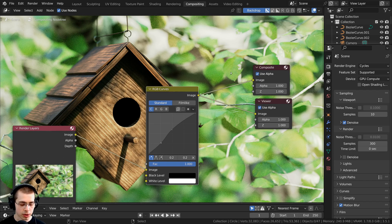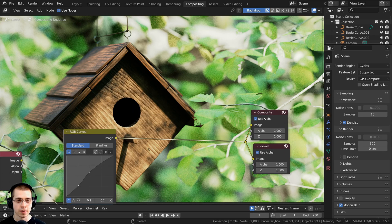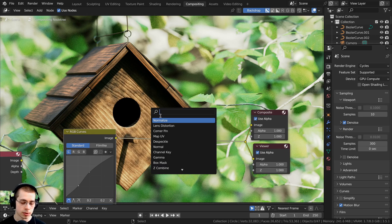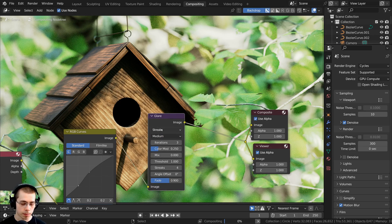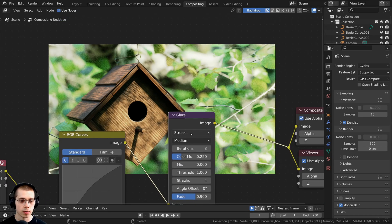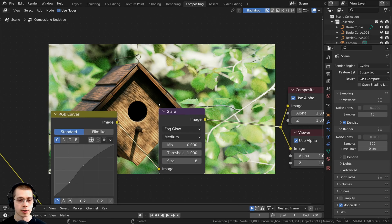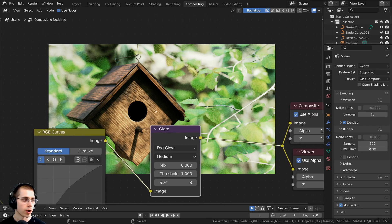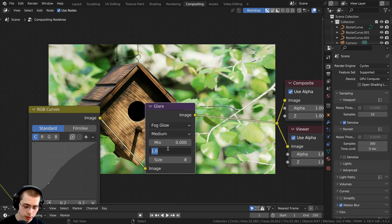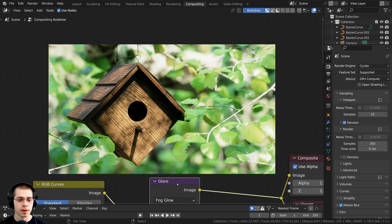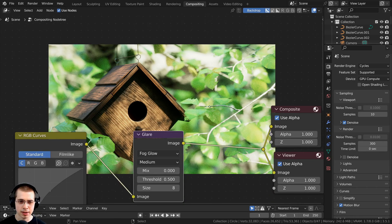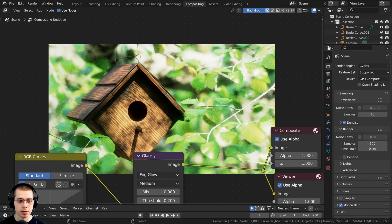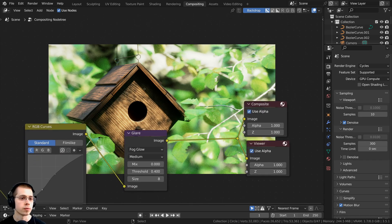I also want to add a glare. I'll hold shift and right-click drag over the wires to add a reroute so I have one wire to plug nodes into. I'll add the glare node and change the type from streaks to fog glow. It's not doing anything because there's nothing super bright, so I'll turn the threshold down to 0.5. That adds a little glare to the lighter areas. I'll set the threshold to 0.4.